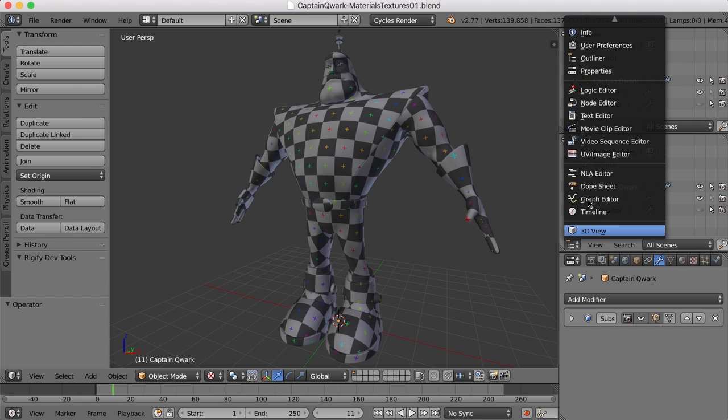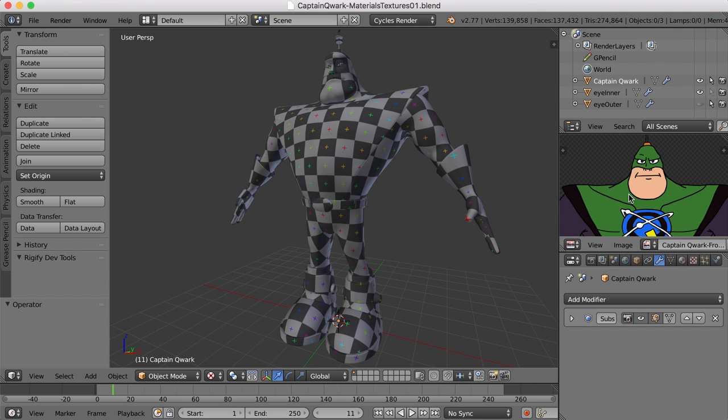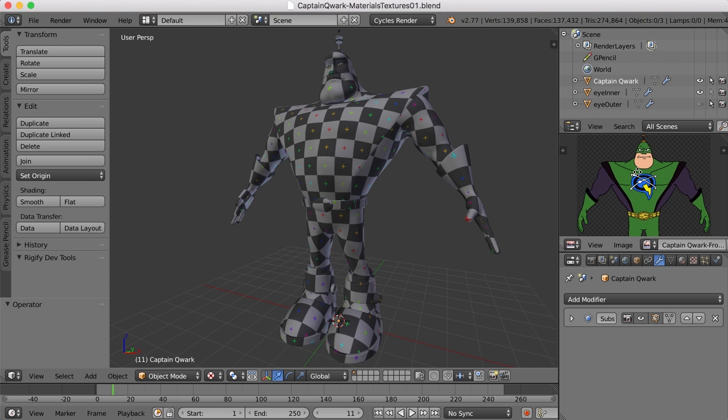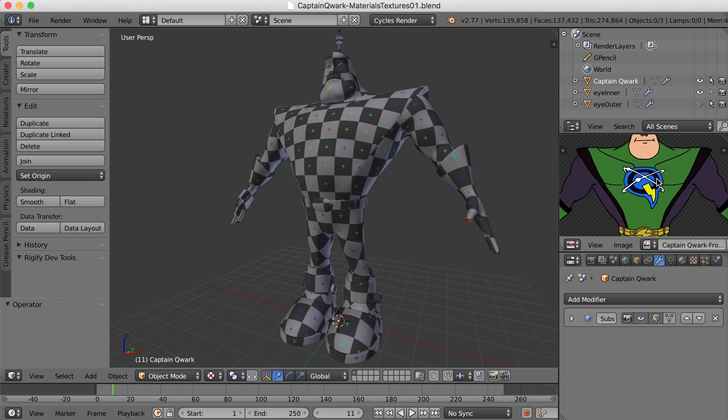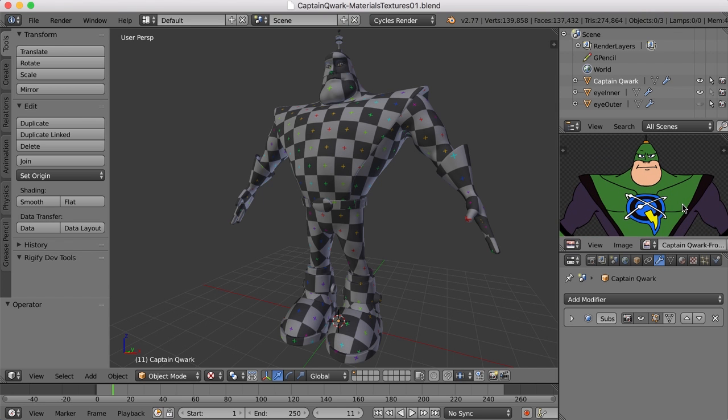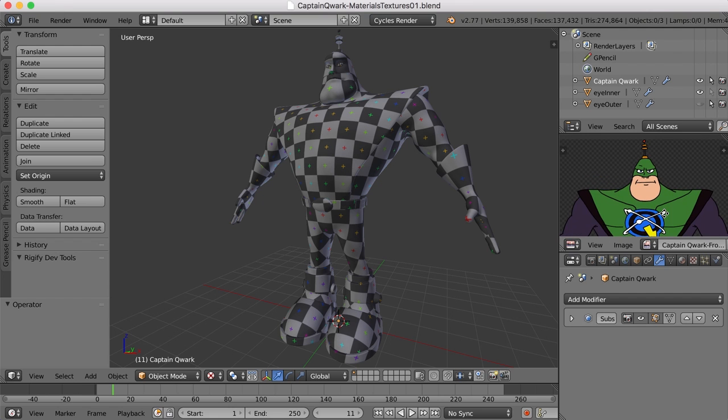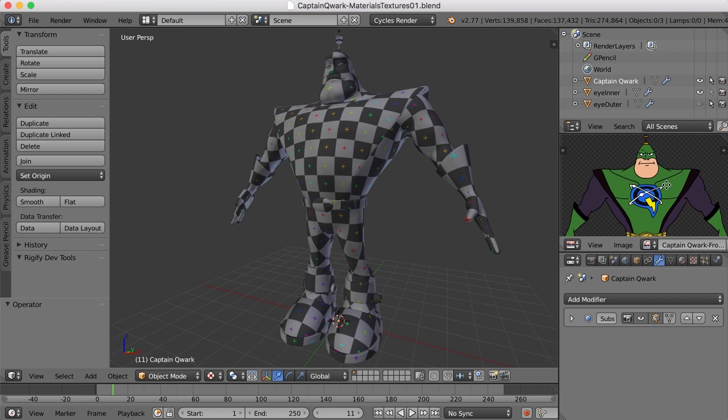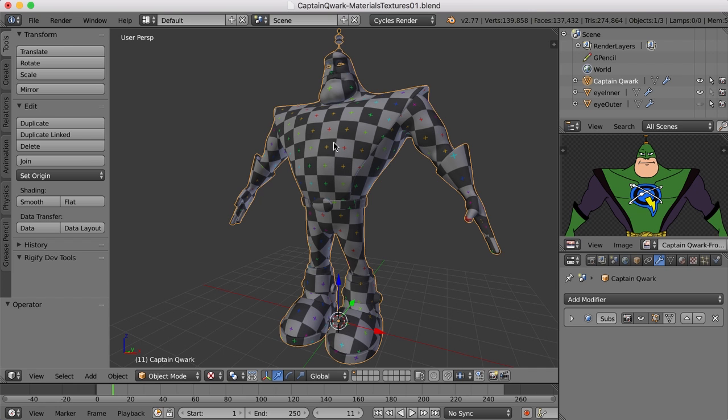So I'm just going to create a new window over here and go to the UV image editor, and there he is right there. So I'd like to just sample the colors off of this. I kind of like the colors I chose here, so I'm going to use these.